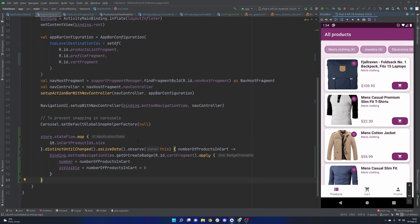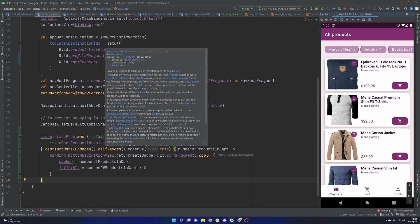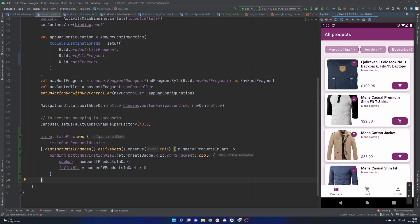So smash that like button if you made it this far. I'd really, really appreciate it. Let me know how I'm doing. I think this content is pretty interesting. Redux really just kind of showing off the pattern here and just how reactive our application can be with something like Flow. I'm really, really enjoying this. I'll catch you guys in the next one. Have a wonderful day.